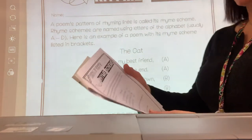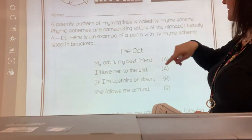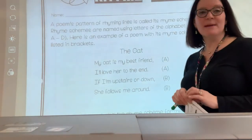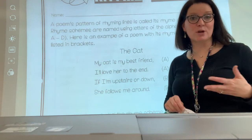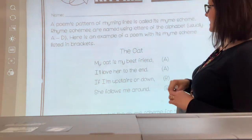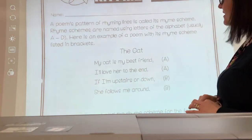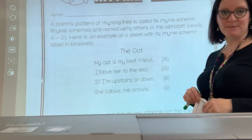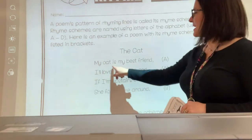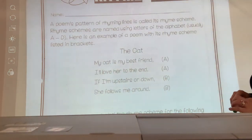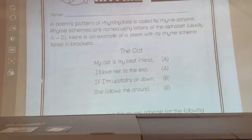And the first little poem is called The Cat. But first, I'm going to read this text. A poem's pattern of rhyming lines is called its rhyme scheme. Scheme is another word for pattern — a scheme is a pattern or a plan. Rhyme schemes are named using letters of the alphabet, usually A through D. Here's an example of a poem: The Cat. My cat is my best friend. I love her to the end. If I'm upstairs or down, she follows me around.